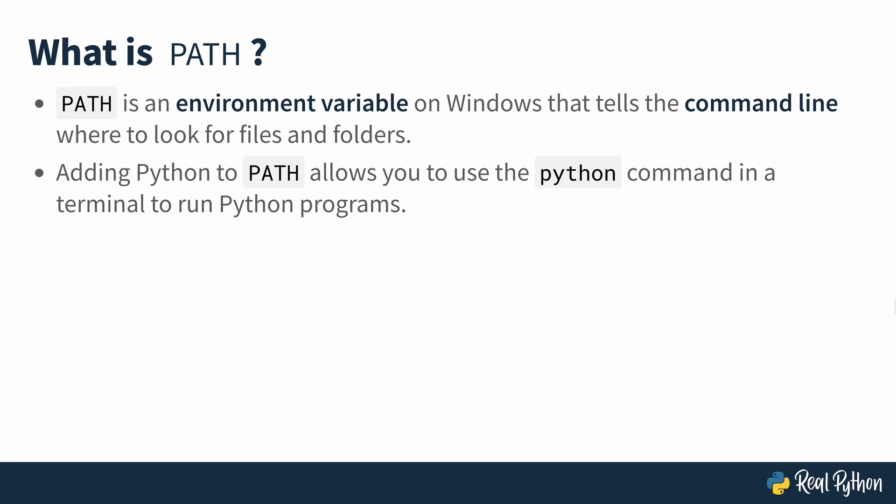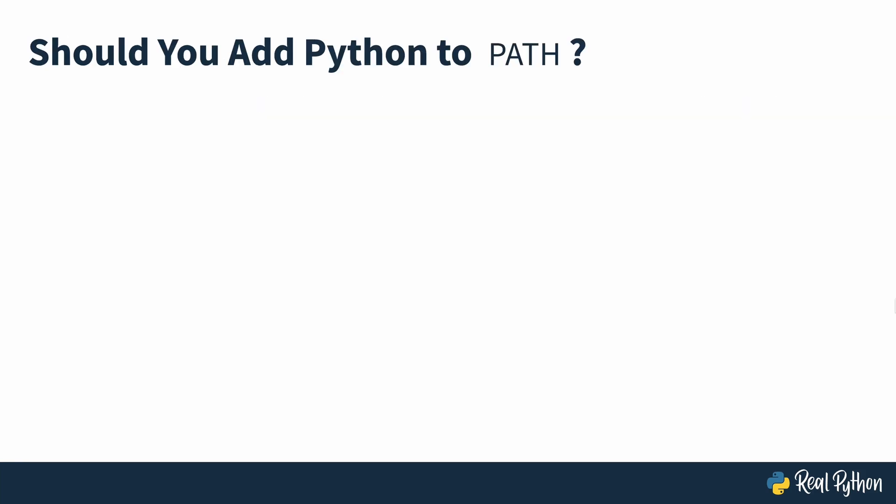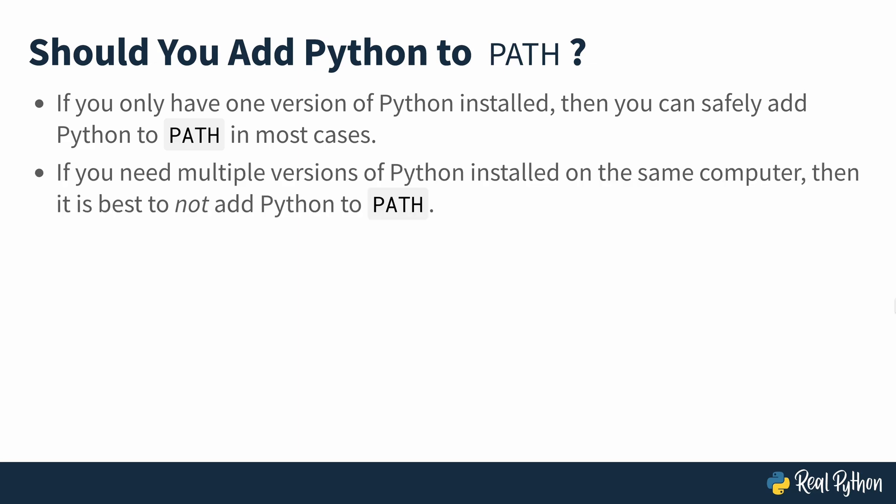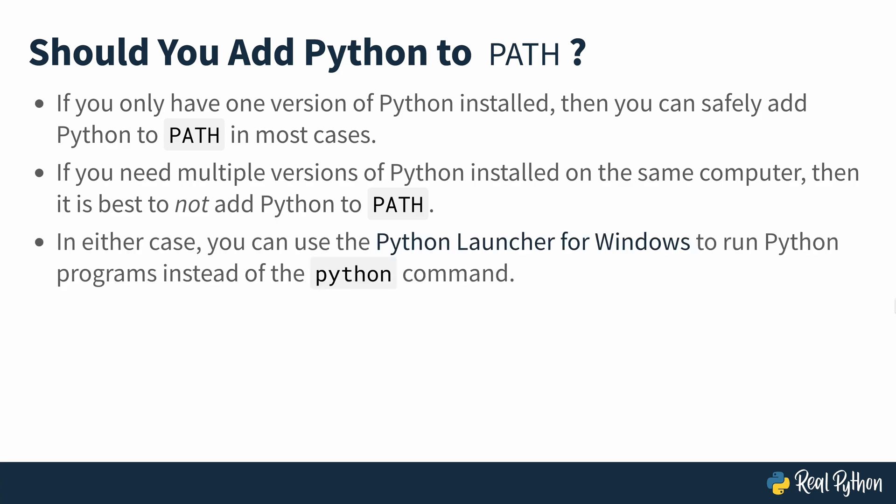Again, if this doesn't make sense to you, that's fine. We're not even going to use terminals in this course. So should you add Python to PATH? If you only have one version of Python installed, then you can safely add Python to PATH in most cases. If you need multiple versions of Python installed on the same computer, then it's best to not add Python to PATH.